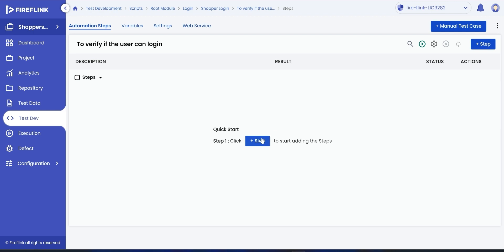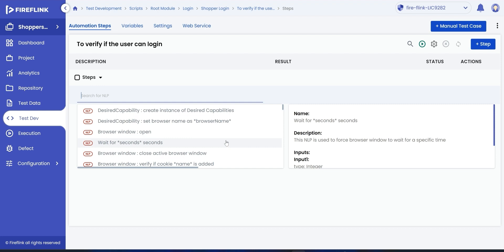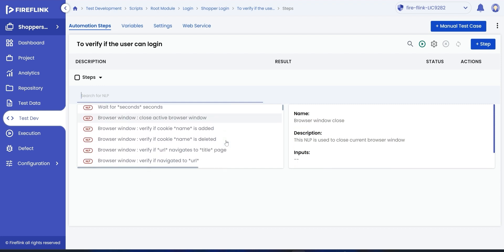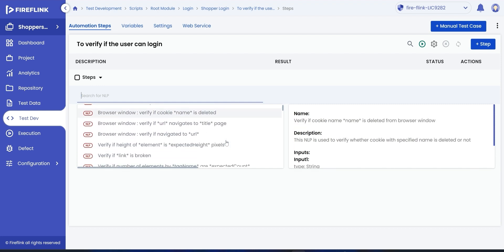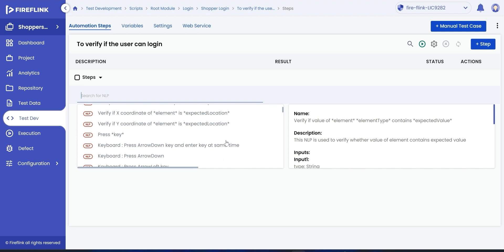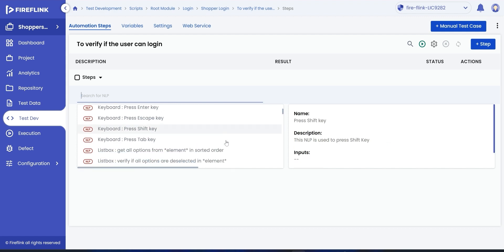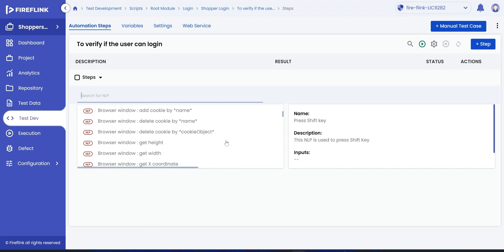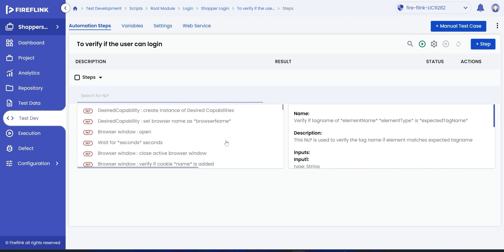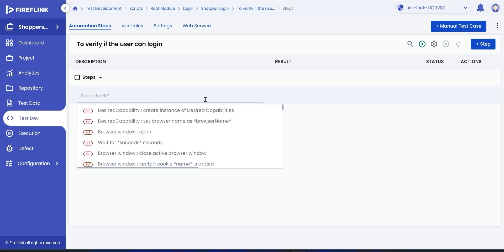Click on the plus step button where the user can input the action or verification step in the search box. The user will get the list of NLPs, which is as per the search made by the user. With this, the process of scripting is simplified. Now, let's start building the automation test script.